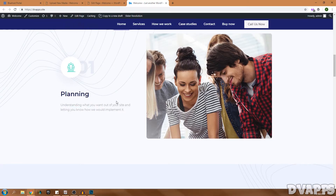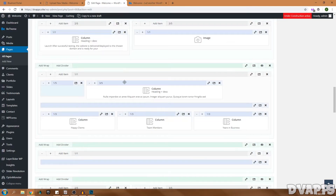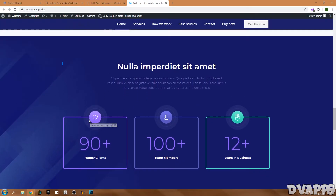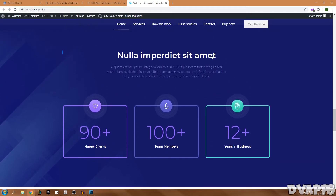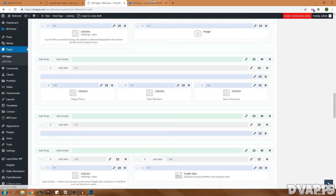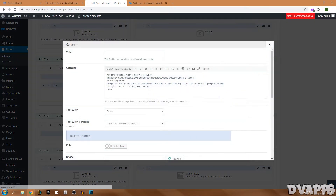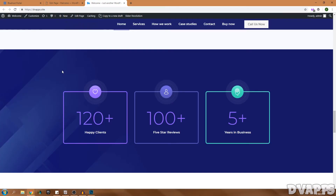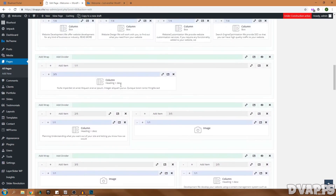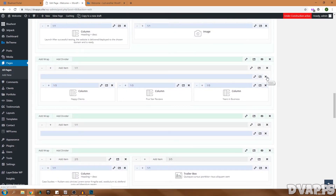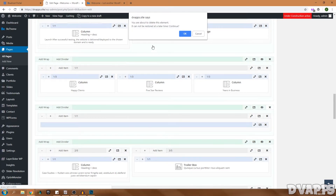Now I've changed the icons for the process steps and added text in the same way as before. The next section is the stats area with numbers. I'll edit the numbers — for example, 120+ happy clients, 100+ five-star reviews, and 5+ years in business. Click Save Changes. I'll also delete a leftover element I forgot to remove and another extra section below, then update the page. I think that looks good now.